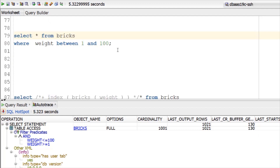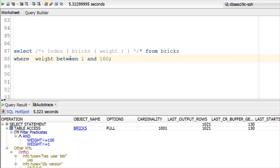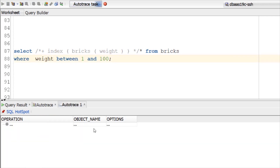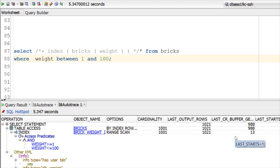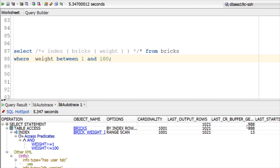Let's see what happens if we now force the database to use the index. We get the execution plan and we can see that the database does indeed use the index and returns the same number of rows, but now the number of gets has jumped considerably to nearly a thousand. As there are just over a hundred blocks in the table we must have accessed each one nearly ten times. So the database was right to use the full table scan in this scenario.